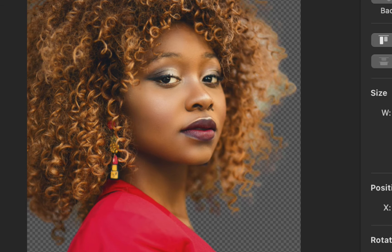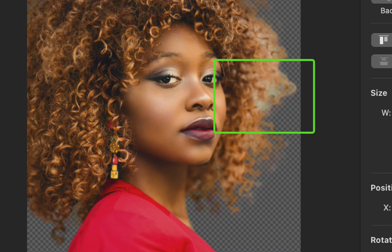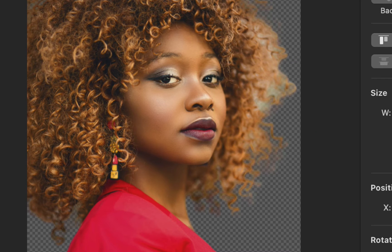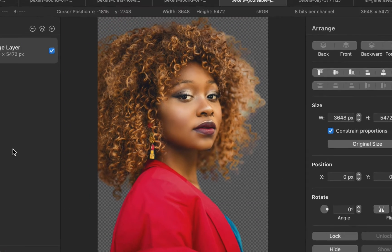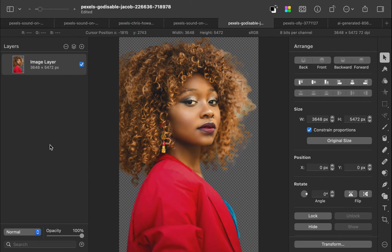However, while the improvement is certainly welcome, it is not perfect. Although much less, some remnants still remain. How do we get rid of it? That brings us to my second recommended AI tool, the Remove Color tool.